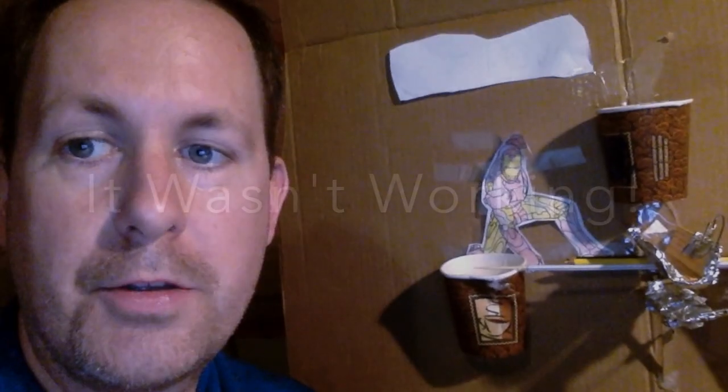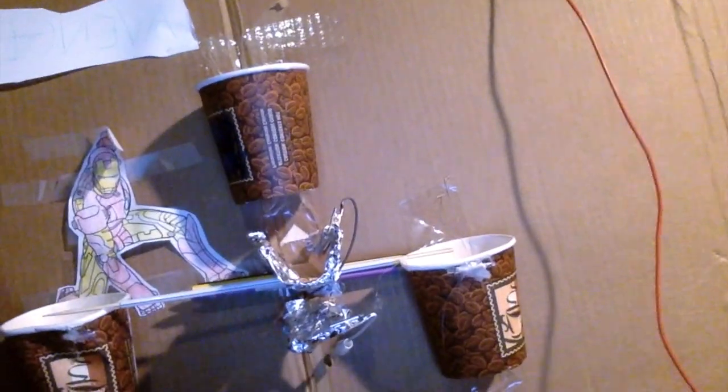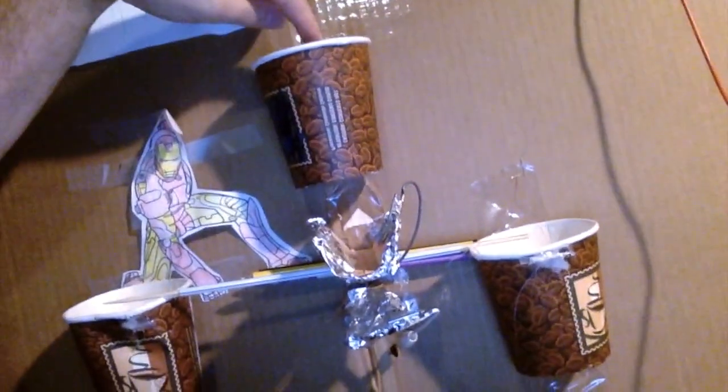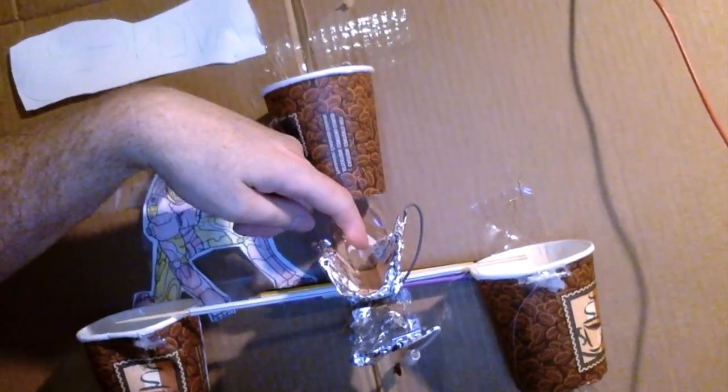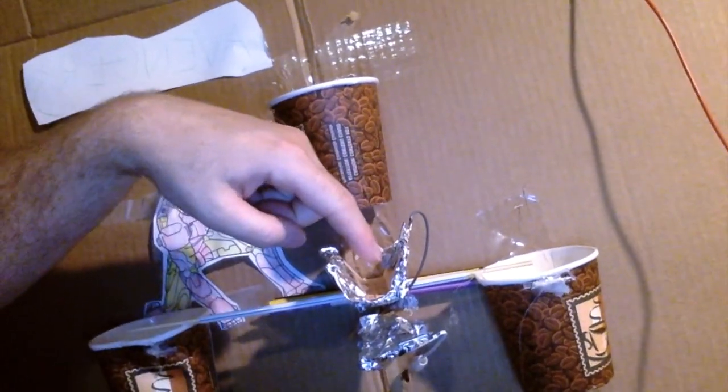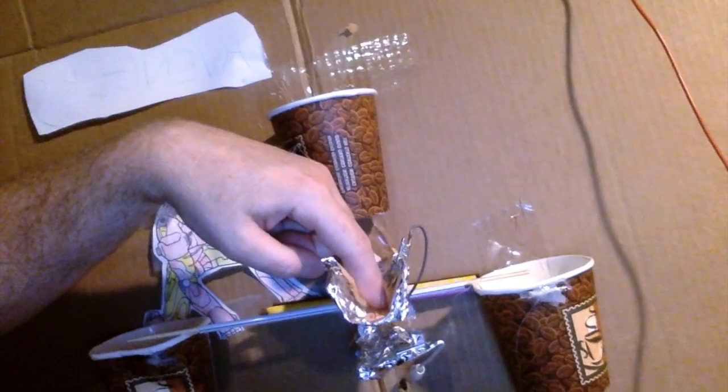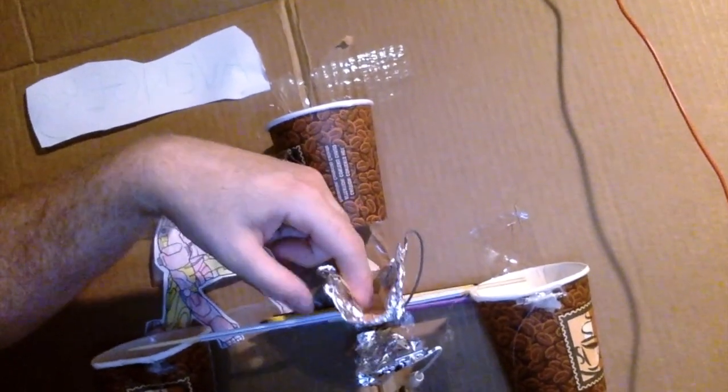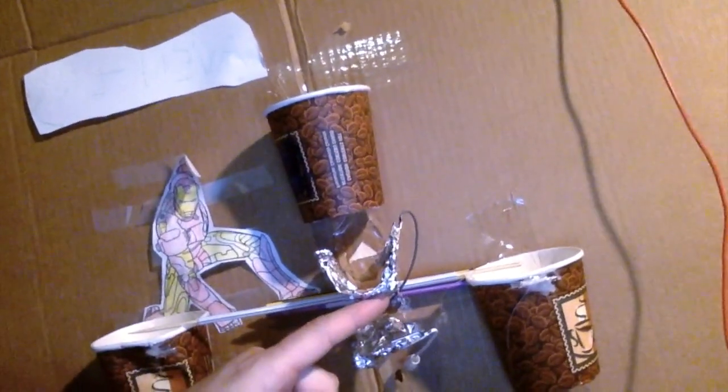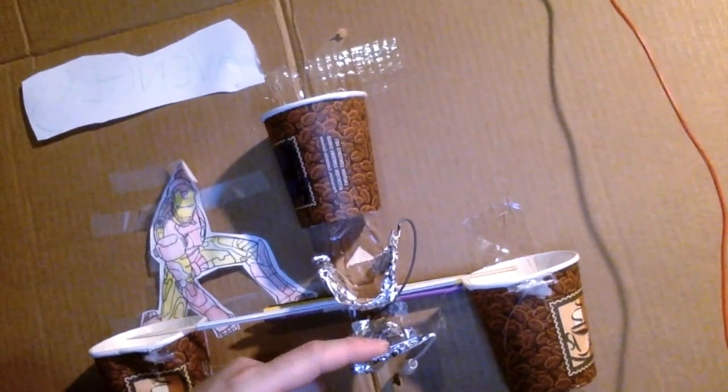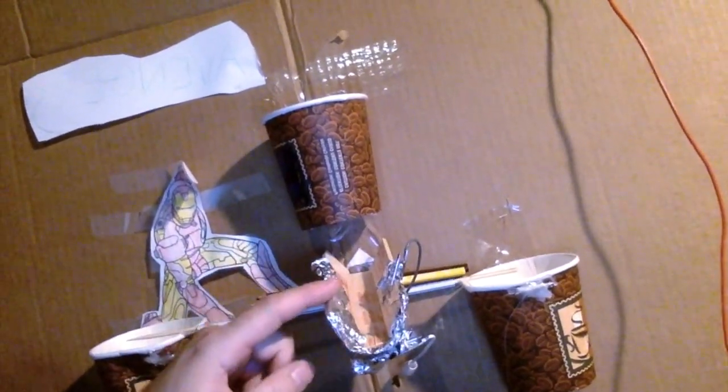I totally scrapped the button idea and I've gone with something totally different. So it's a lot more complicated but it seems to be working. So the way this is going to work is ball falls in, hits here, rolls down. As it rolls down the weight of the ball rocks this forward and tinfoil here touches the tinfoil on here. Completes the circuit.